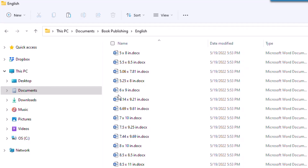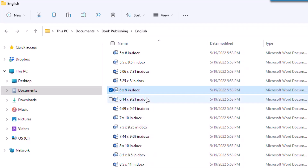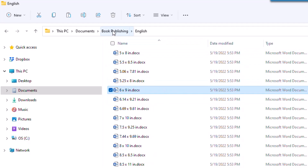So what we're going to do is right-click on the six by nine inch Microsoft Word document format. There's a copy button up at the top — I'm going to choose copy. Then I'm going to go to the breadcrumb called 'book publishing' and click on it.